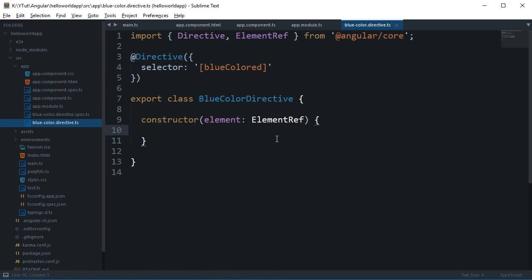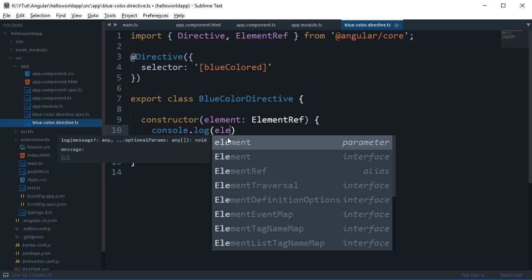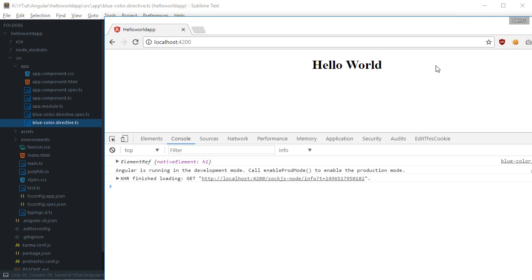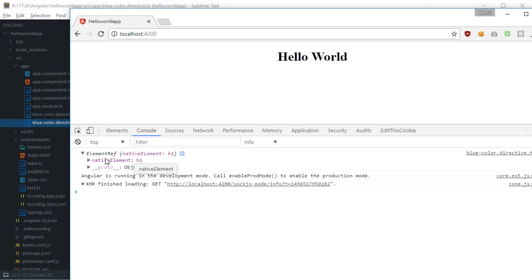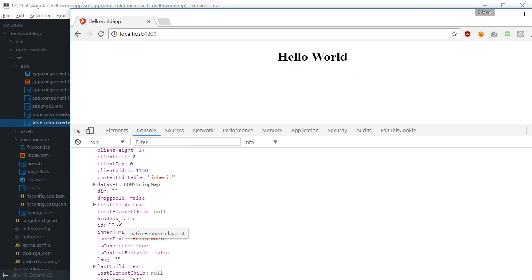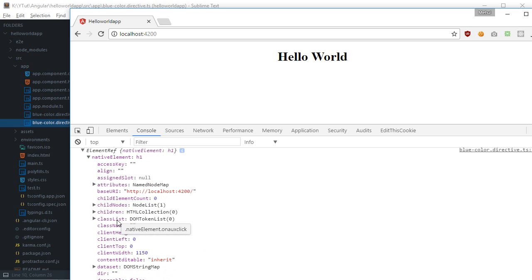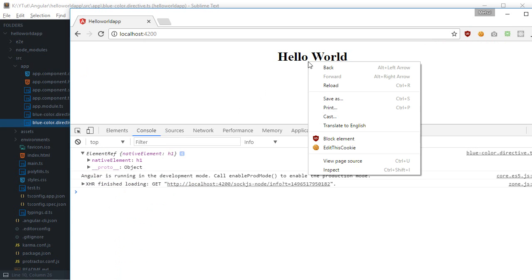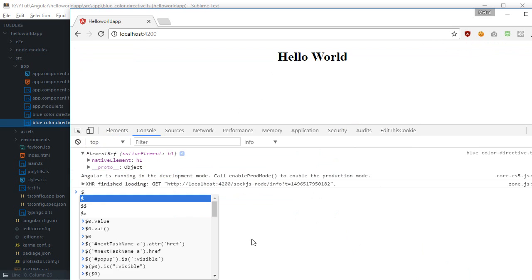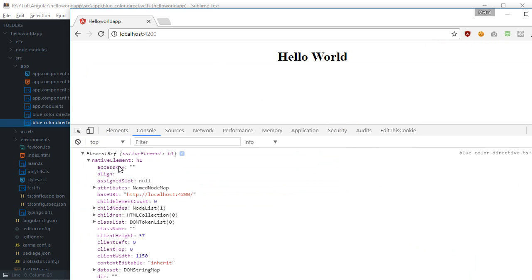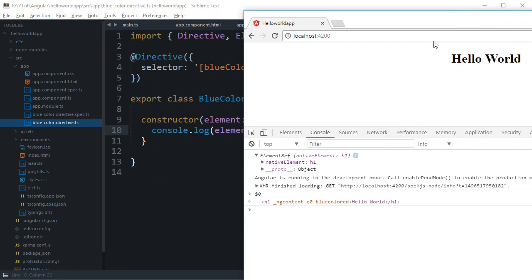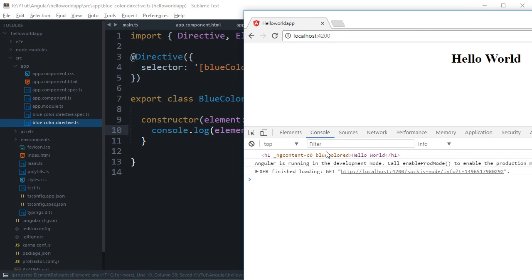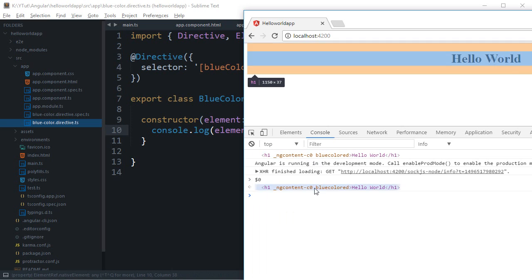So for now what we can do is simply just console log this element and see what we get. So inside our browser you can see that in ElementRef we get this object which says native element h1 and inside native element you can see that we have got the original h1 tag only just like if we would access it from something like console. So this is pretty much the same tag with all the associated properties.